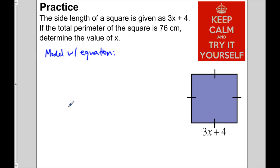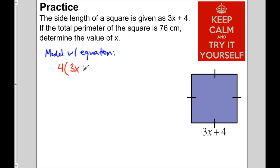Let's come up with an equation to model the situation where the perimeter is 76 centimeters. If we add up the four sides, they should equal 76. In other words, if we take this side times 4, it should equal 76. So we can write 4 times (3x plus 4) equals 76. You could also have written 3x plus 4 added four times — either way, you'll get the same answer.